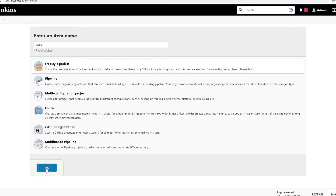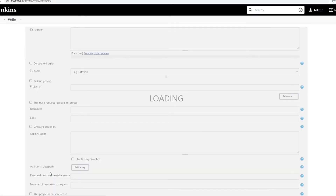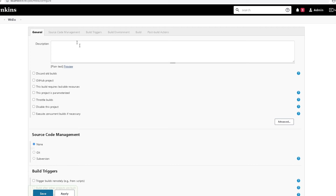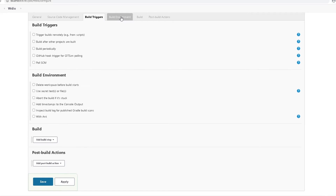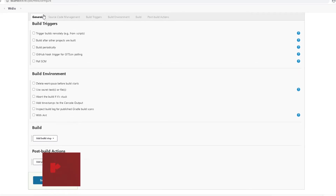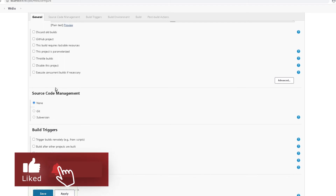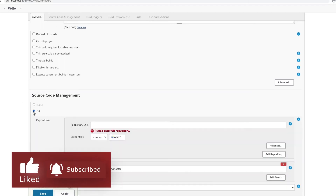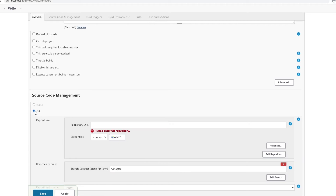We'll select 'Freestyle project' and click OK. You'll see multiple tabs: General, Source Code Management, Build Triggers, Build Environment, Build, and Post-build. We'll focus first on Source Code Management. You'll notice the Git option, which was installed as part of our Jenkins configuration.